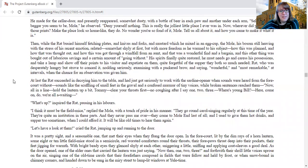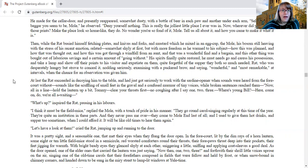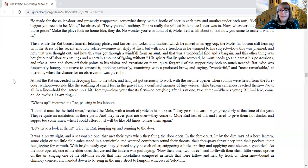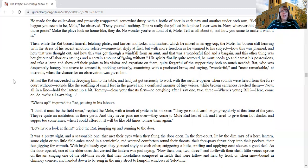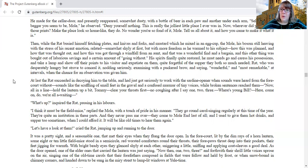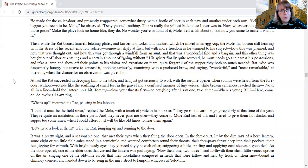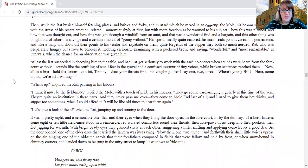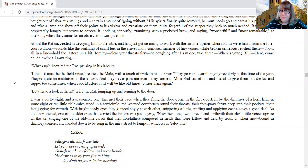Then, while the rat busied himself fetching plates and knives and forks and mustard, which he mixed in an egg cup, the mole, his bosom still heaving with the stress of his recent emotion, related somewhat shyly at first, but with more freedom as he warmed to his subject, how this was planned and how that was thought out and how this was got through a windfall from an aunt, and that was a wonderful find and a bargain, and this other thing was bought out of laborious savings and a certain amount of going without. His spirits, finally quite restored, he must needs go and caress his possessions and take a lamp and show off their points to his visitor and expatiate on them, quite forgetful of the supper they both so much needed. Rat, who was desperately hungry but strove to conceal it, nodded seriously, examining with a puckered brow and saying, Wonderful and most remarkable at intervals when the chance for an observation was given him. At last, the rat succeeded in decoying him to the table and had just got seriously to work with the sardine opener when sounds were heard from the forecourt without.